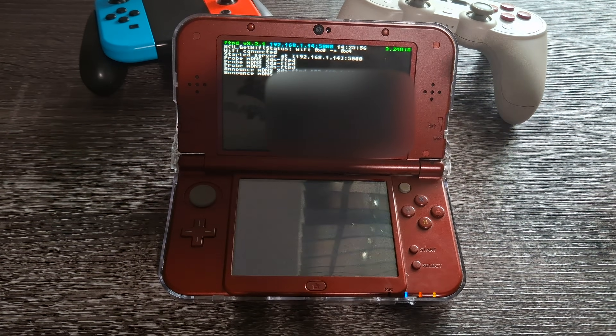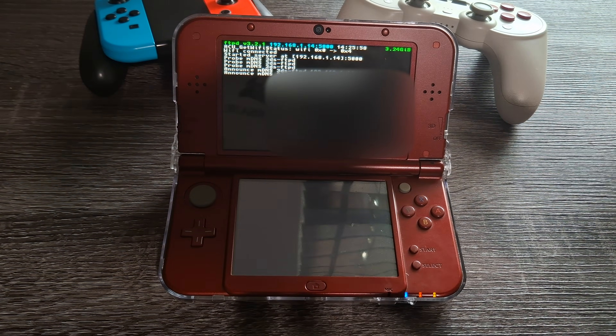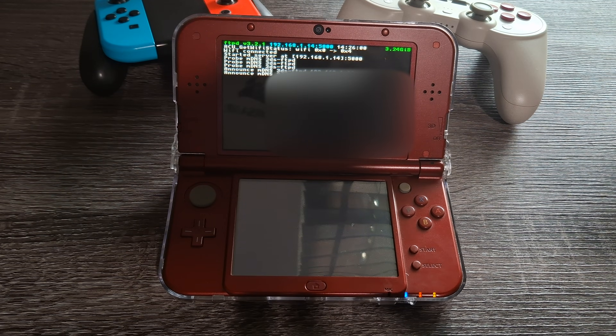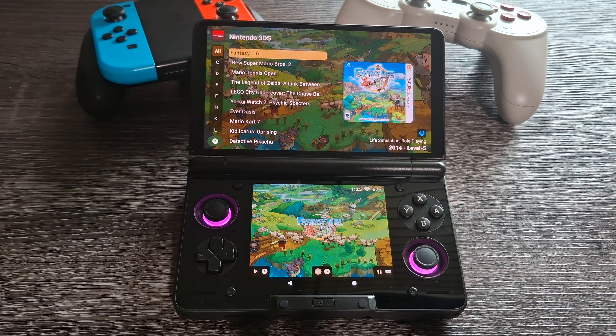Now we're going to switch over to the file transfer tool. Open up FTPD and it's going to start up a server so you can transfer your data. We're pretty much done with the 3DS, so let's move over to the Thor.